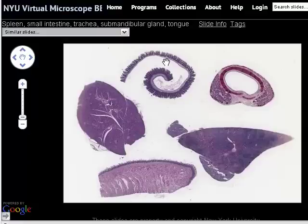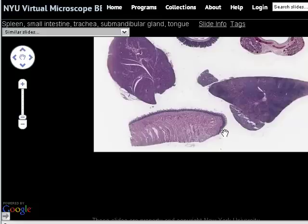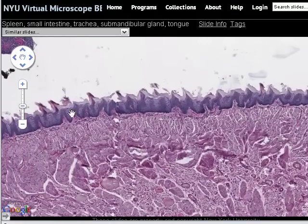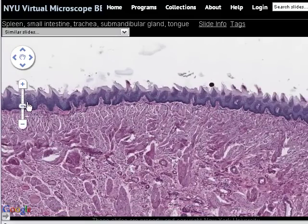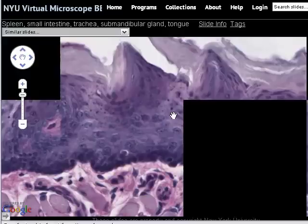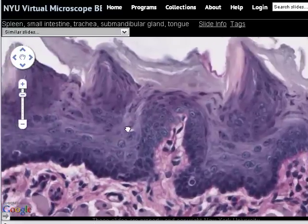Now we're going to look at the last section on the multi-tissue slide — a piece of tongue. The epithelial surface of the tongue is this surface here at low magnification. We'll go up in magnification slightly. Here's the epithelial surface of the tongue, and rather than me tell you what the epithelium is, I'd like you to examine the epithelium across its length and decide if you can classify it based on what you've learned about epithelium so far.